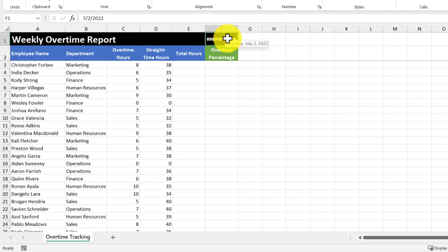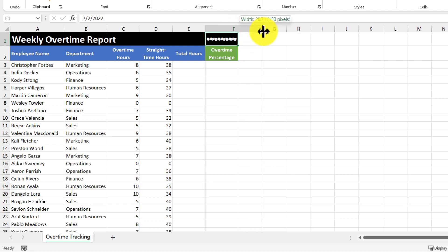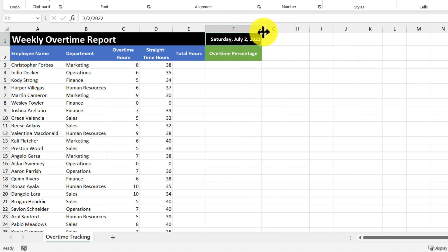So what's really happening here is that Excel is having a hard time displaying the full value of Saturday, July 2nd, 2022. And because of that, it just ends up displaying these hashes instead. So the go-to solution would be to resize this column to give enough room for the cell to display the full date and get rid of the hashes.